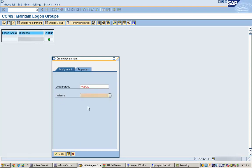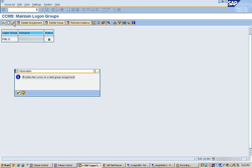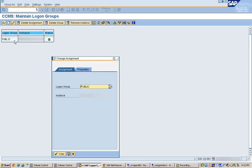I just click on Copy here. You can see that this logon group called Public is created which uses this instance, and I can edit this logon group as well.